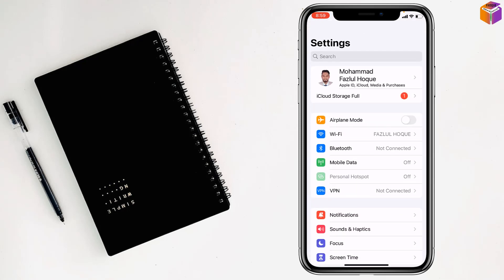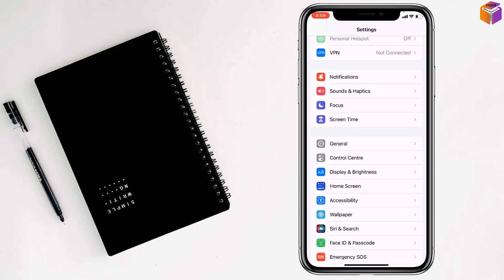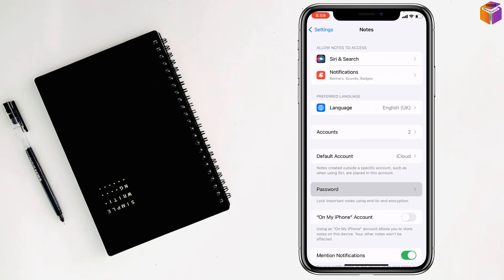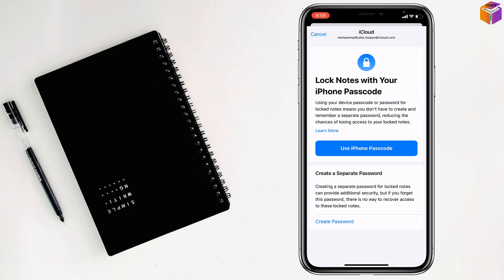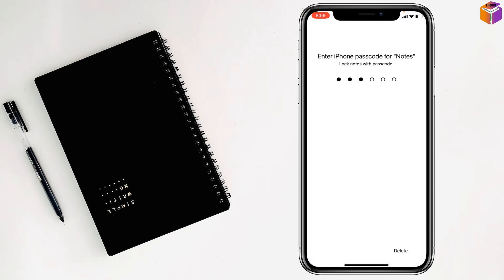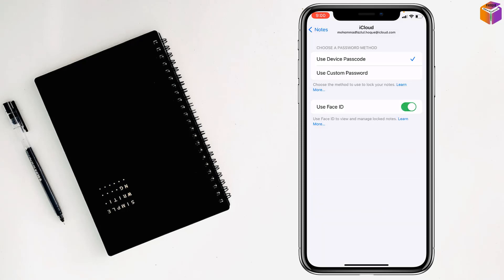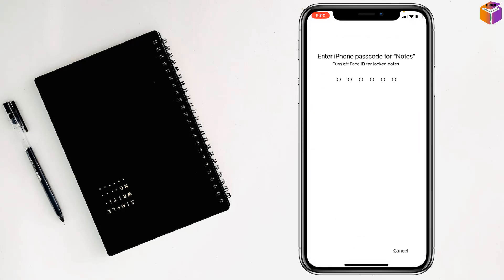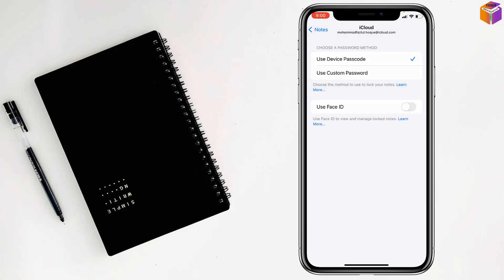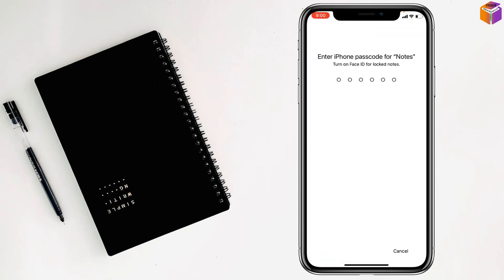If not, go for the fourth method. Go to Settings, then go to Notes. From here, tap on Password. You can tap on Use iPhone Password or Create Password — tap on Use iPhone Password. If you see Face ID is disabled, make sure to enable Use Face ID from here.